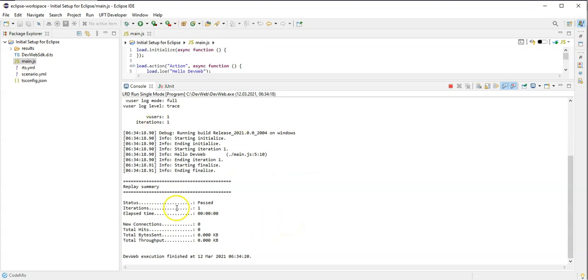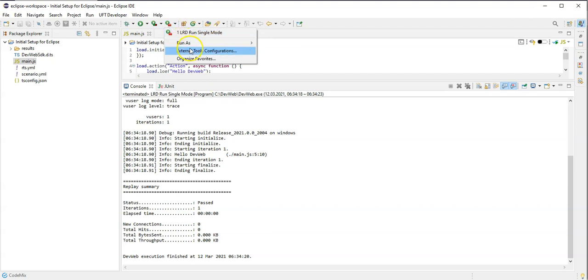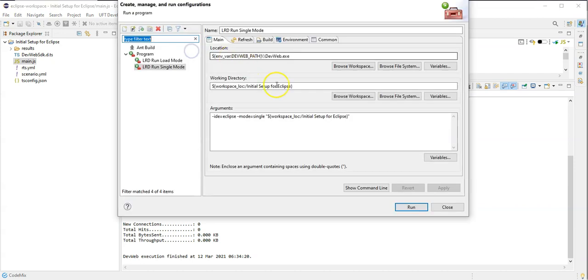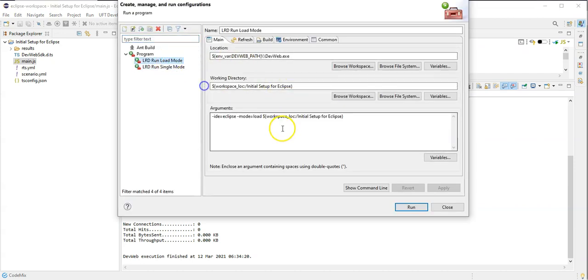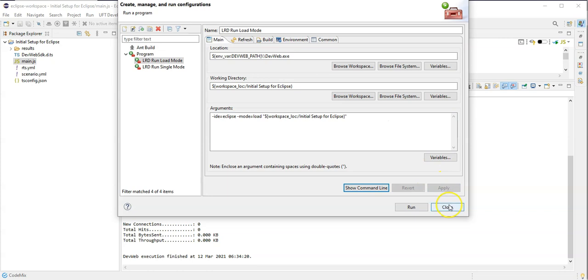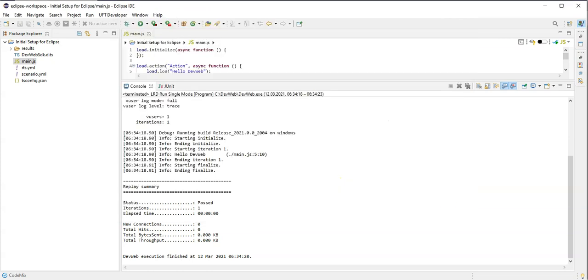Single run. Now we can see it has started and already passed, so this is good. And same configuration I can now apply for my load mode. So let's do it here with load mode, apply.